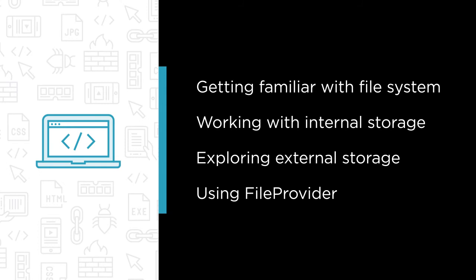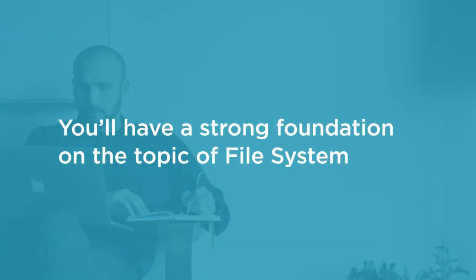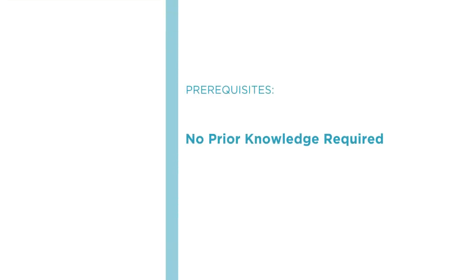And we will cover each and every topic in this course with the help of demo applications. So by the end of this course you will have a very strong foundation on the topic of file system. So I hope you will join me in this journey to explore the file system in detail only at Pluralsight.